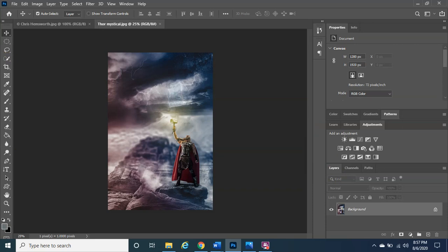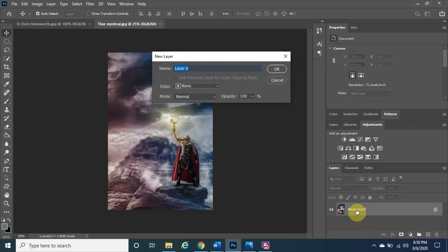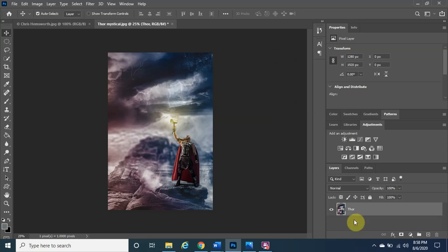The first thing we want to do is start with the Thor image. Double-click on the background layer to rename it — instead of 'Layer 0' or 'Background,' we're going to name it 'Thor' to keep things simple. Left-click OK, and as you can see it's been changed to 'Thor.' Perfect.